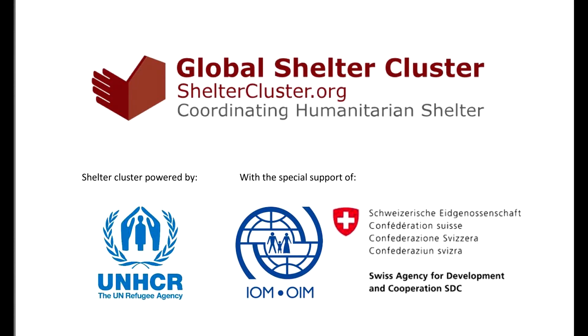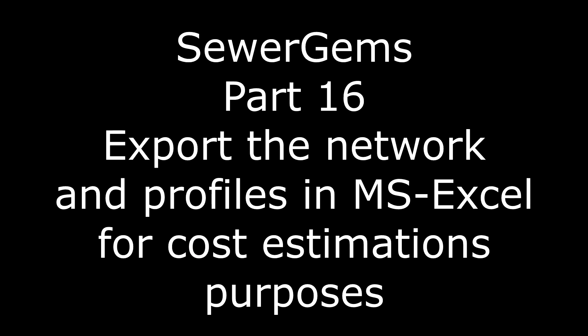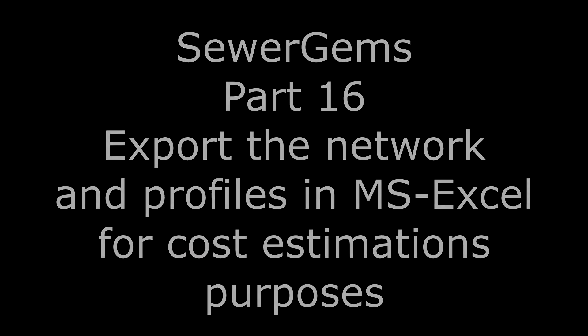Hi everybody, this is Mohanad al-Hameed. In our session I will explain how we can use sewer gems to design sewer networks.